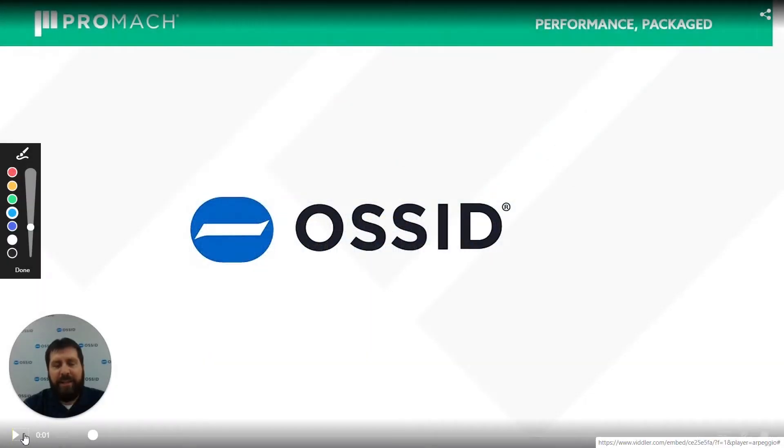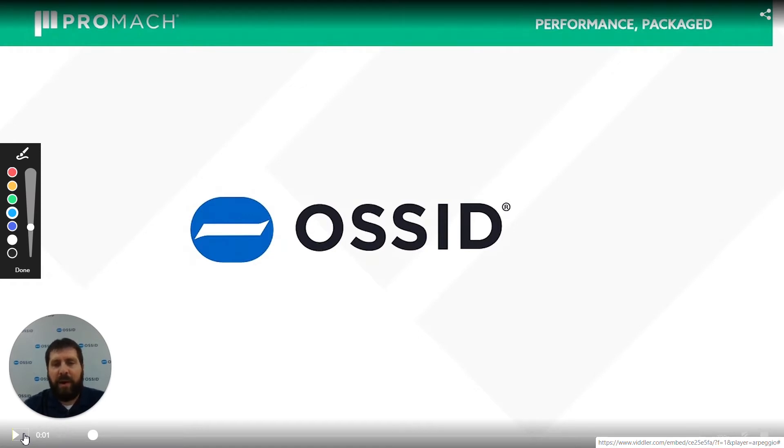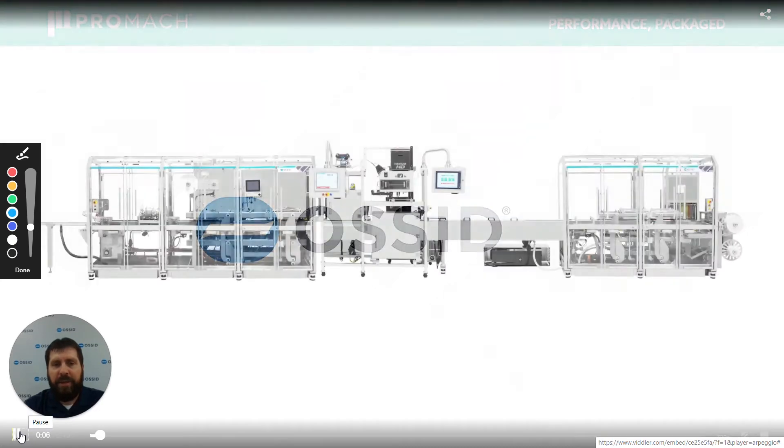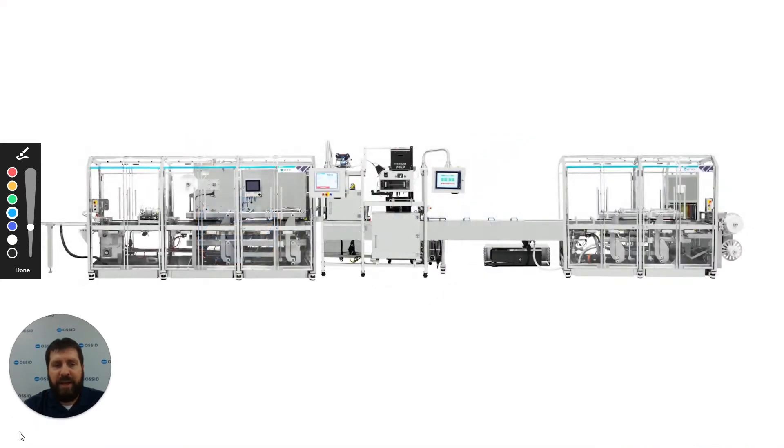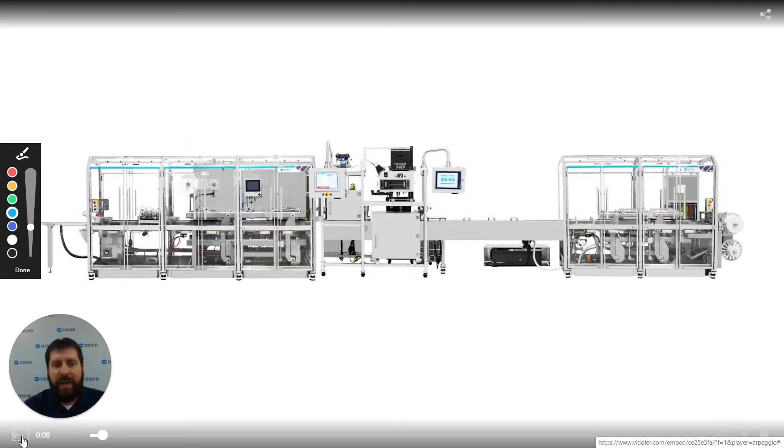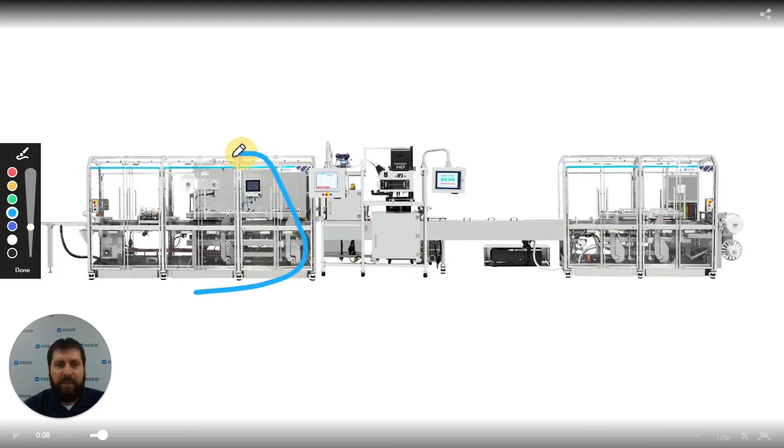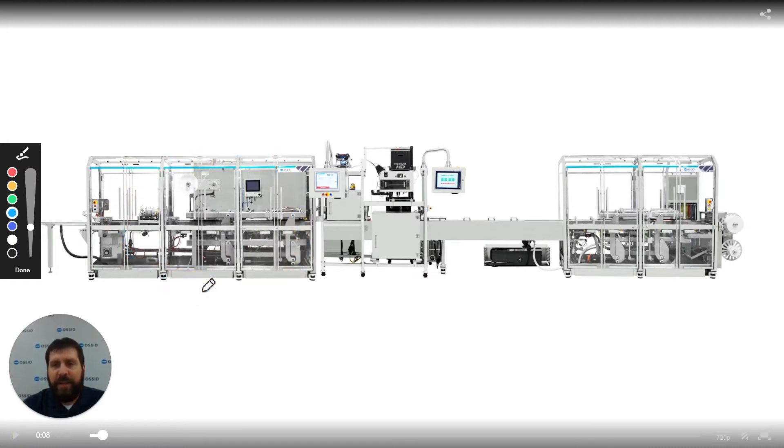Hi, my name is Chad Deaton. I'm the product line manager here at OSSID for our thermoforming and tray sealing department. Today, I would like to go over our 8000M medical machine. As you can see, the 8000M has a polycarbonate housing for easy access to be able to see everything that's going on. It's really nice for maintenance to be able to troubleshoot and to look into the machine, as well as seeing product running through the machine.